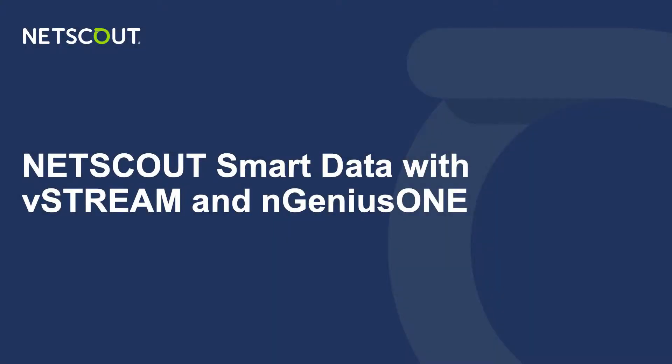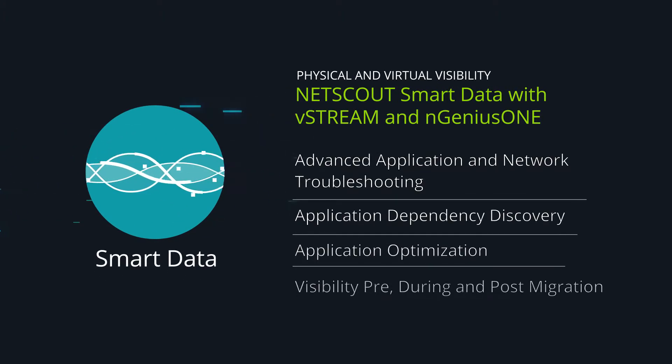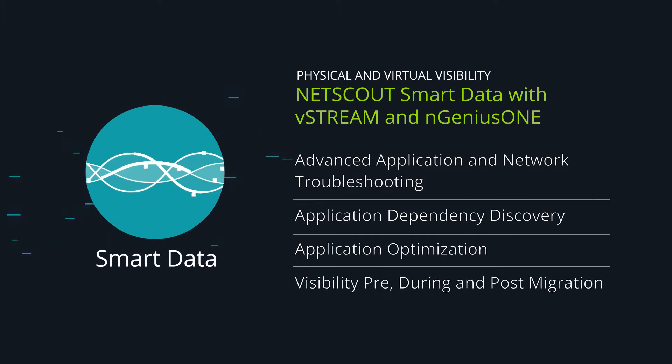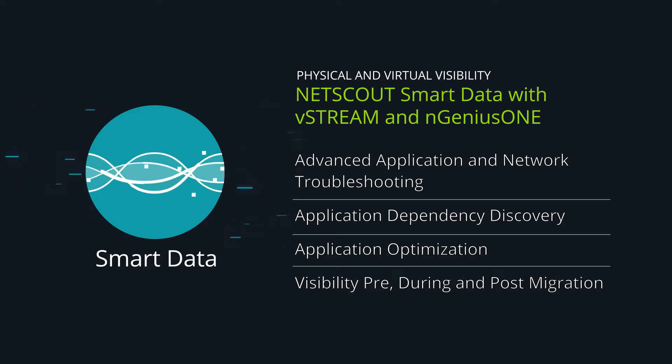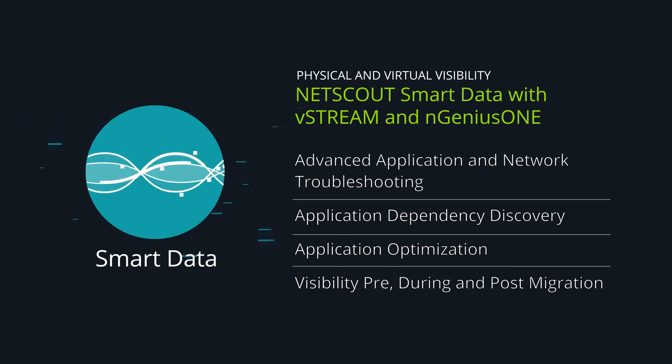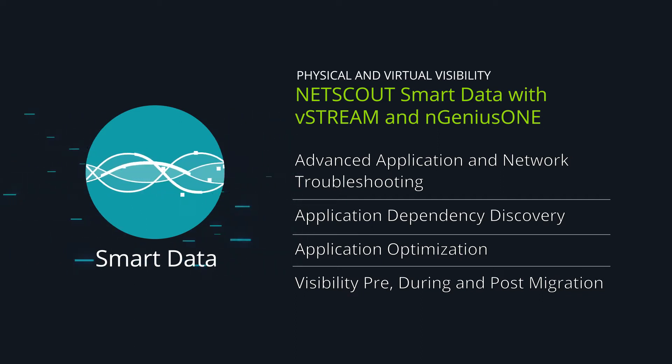NetScout smart data with vStream and IngeniousOne. Smart data is generated by NetScout vStream using patented technology called Adaptive Service Intelligence, or ASI for short, which harnesses the rich information derived from packets. It generates meaningful performance metrics, both network and application performance, latency and errors, and security insights.